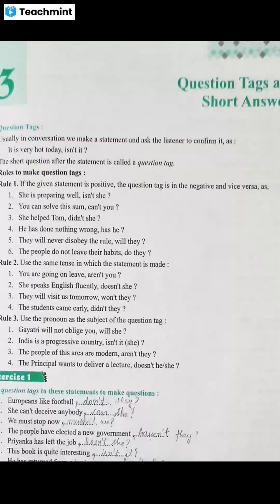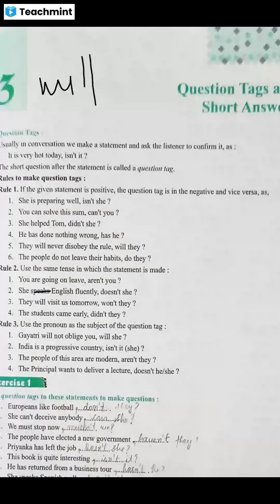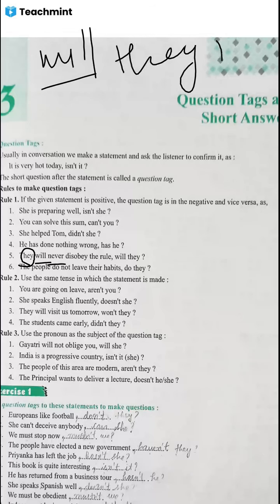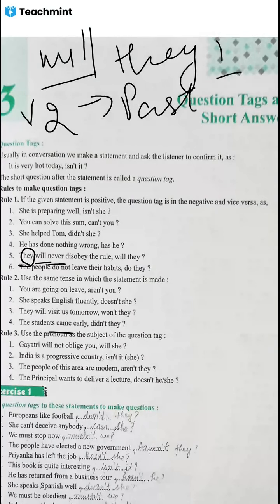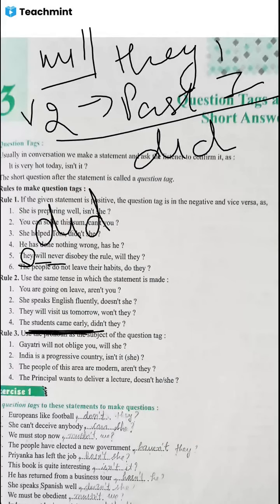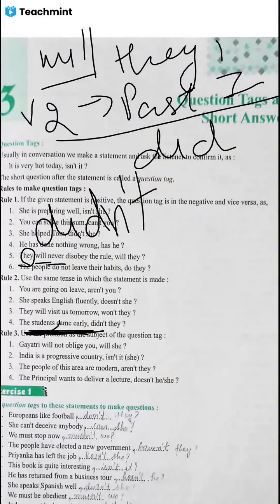The next sentence: they will visit us tomorrow. The helping verb 'will' is written in the sentence, so 'will' is used in the tag. Another example: students went already — this uses past indefinite, so the tag is 'didn't they?'